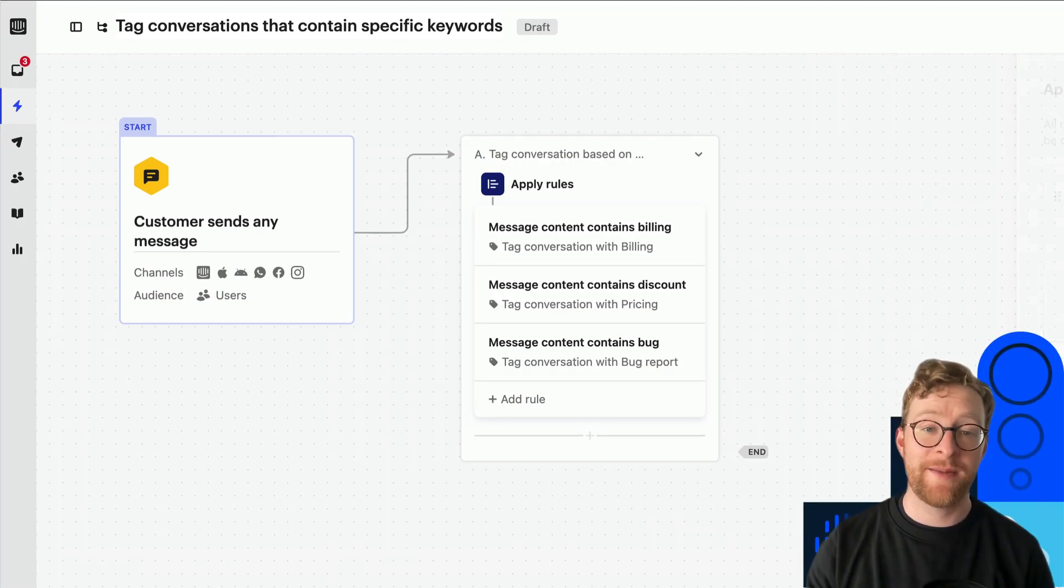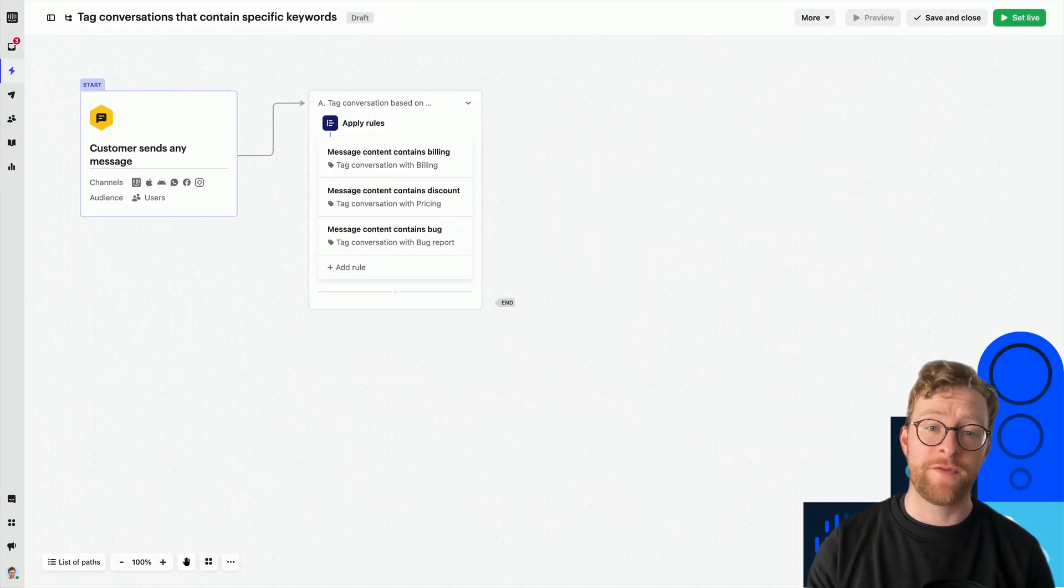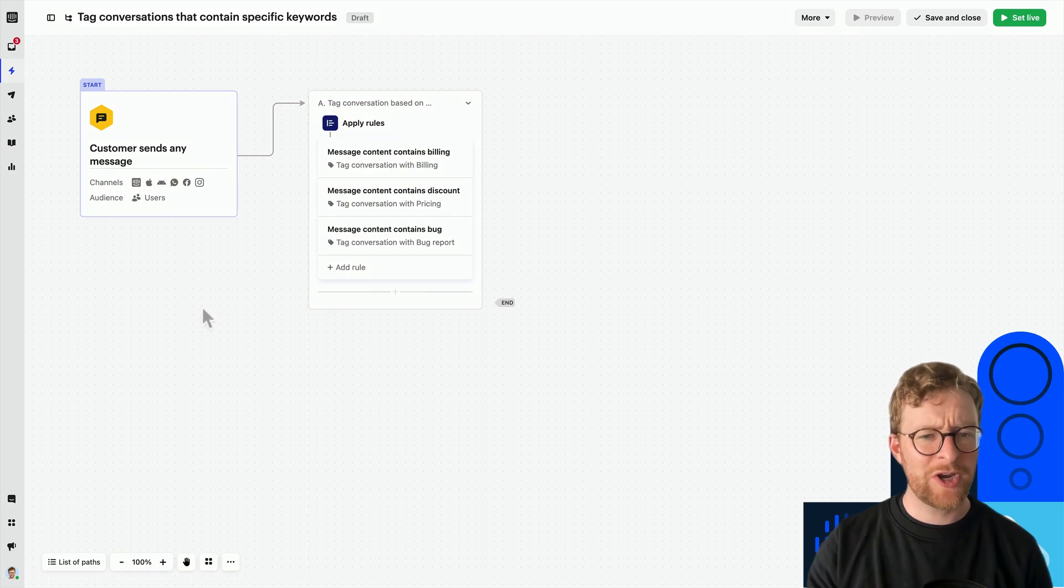Okay, now that we've set up a simple workflow to tag conversations automatically, what can we actually do with these tags?